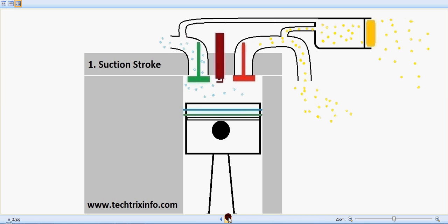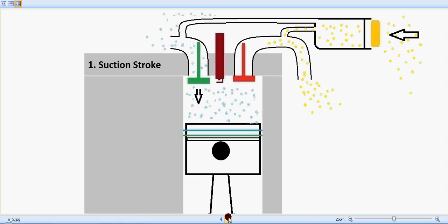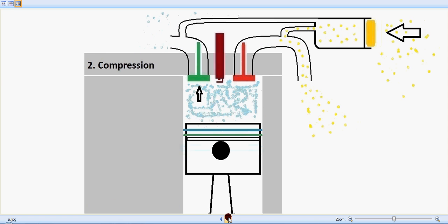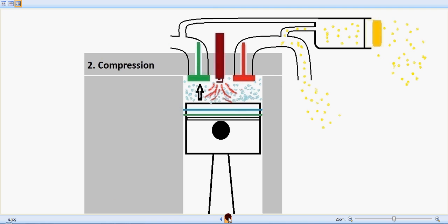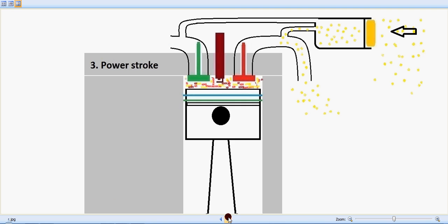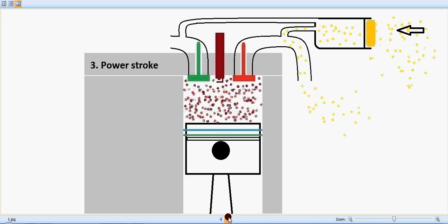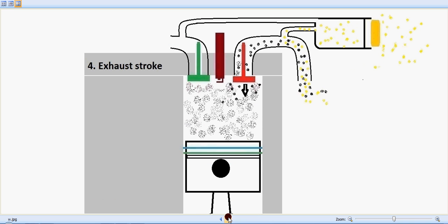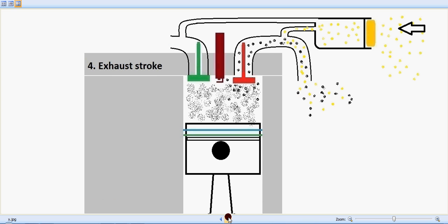To recap: during the suction stroke the piston moves downwards and fuel is sucked inside; during the compression stroke the fuel is compressed and a spark happens; then the power stroke occurs with the piston moving downwards; and during the exhaust stroke the secondary air induction system mixes pure air with the exhaust, reducing the percentage of pollutants.